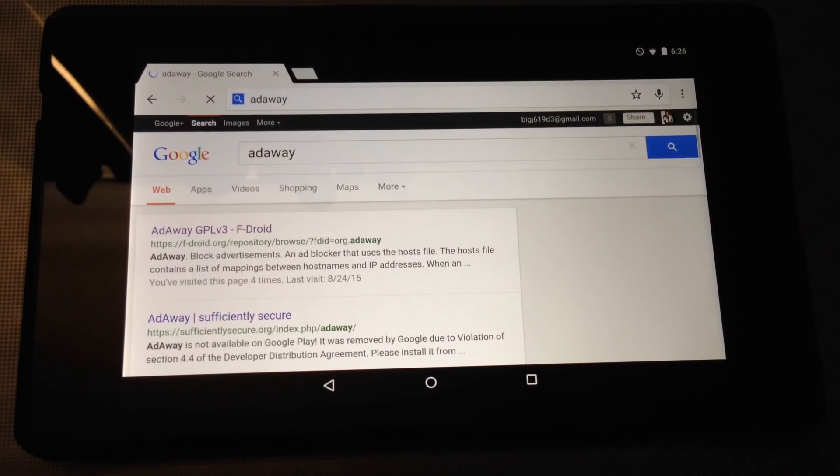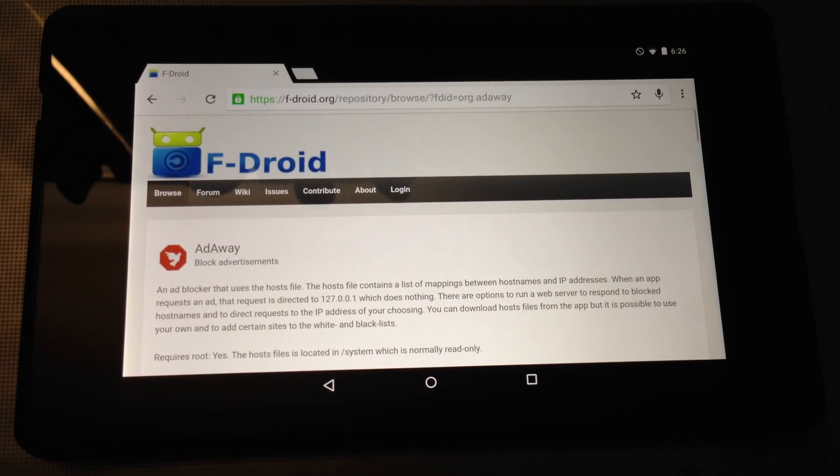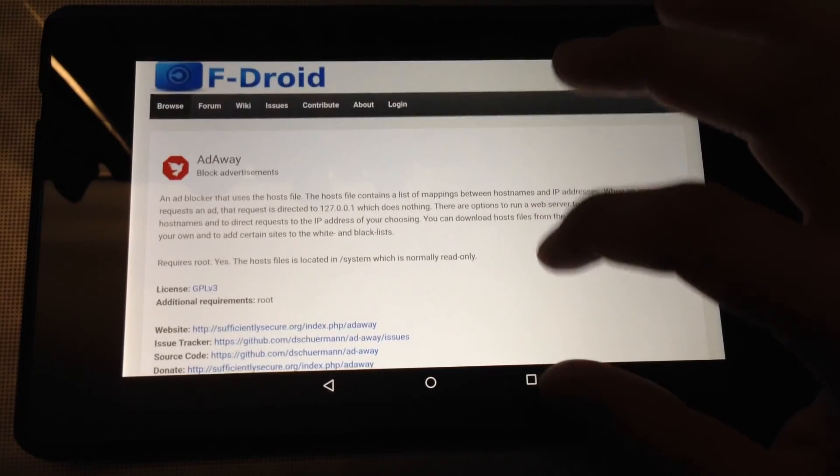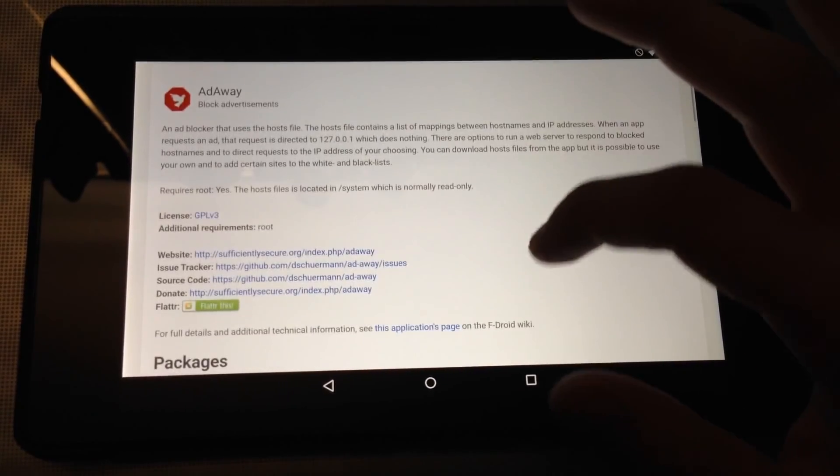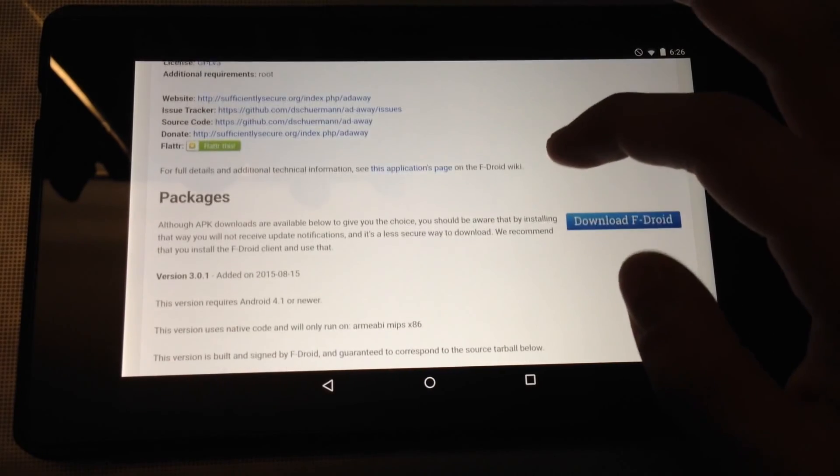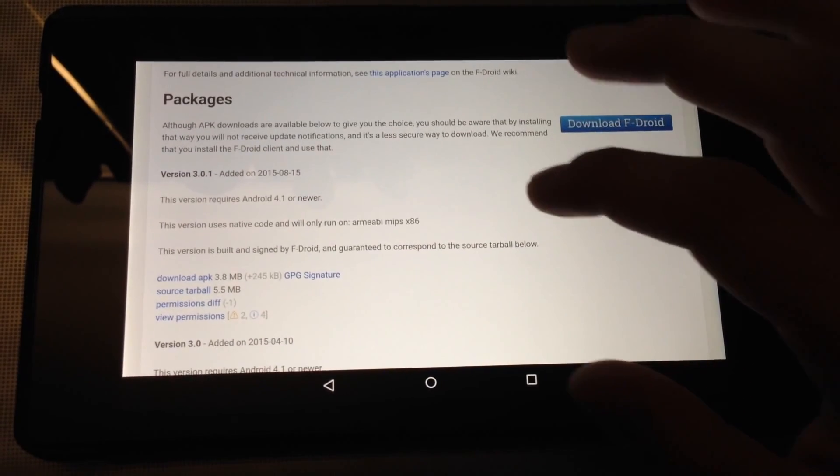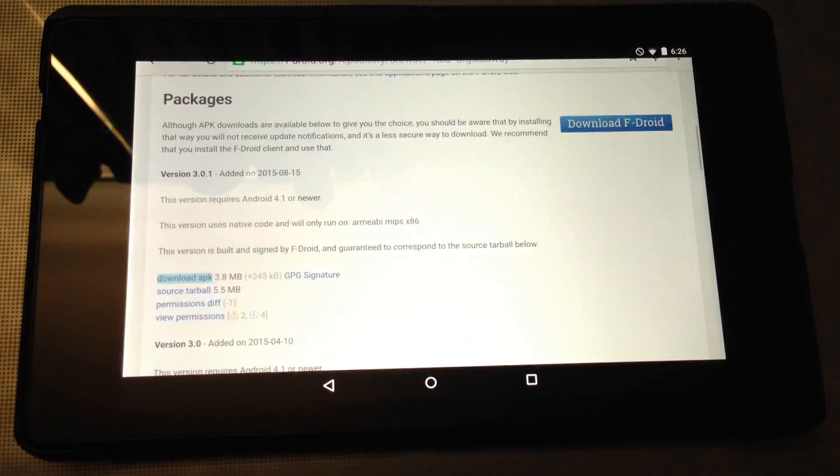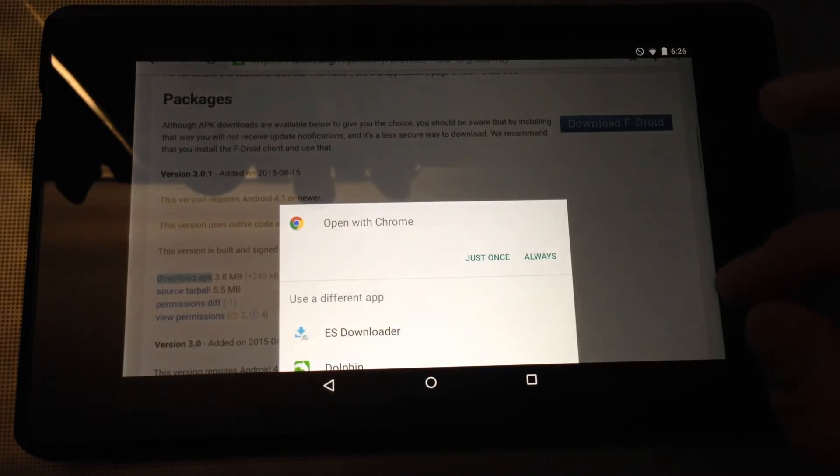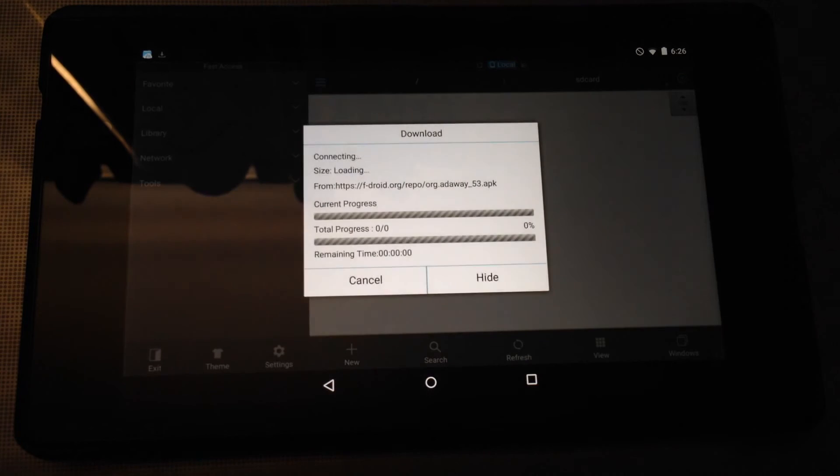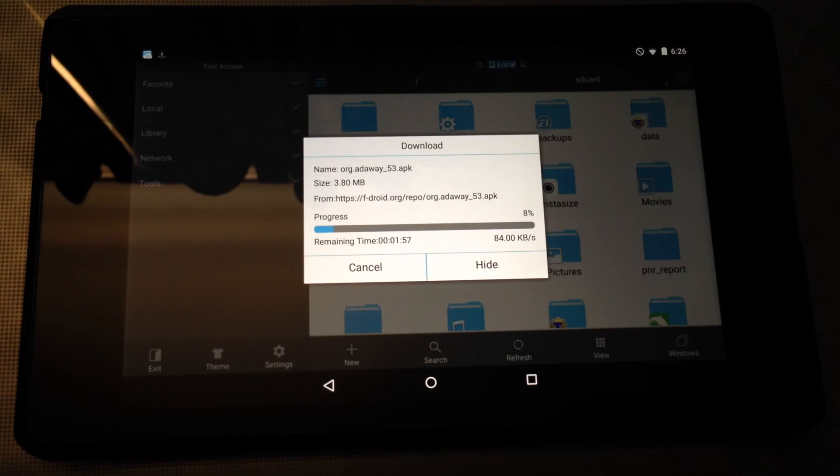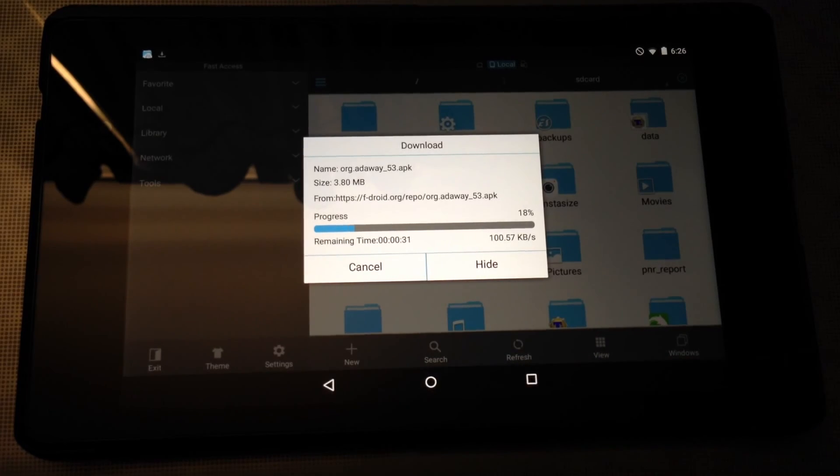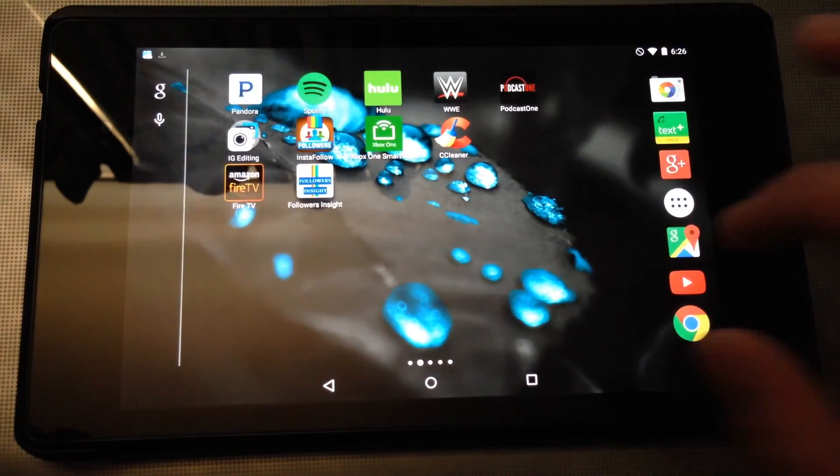And it's right here. So this is their website. It seems that the newest one would be version 3.01. And I'll download in ES Downloader. Actually, while that's downloading, it might be a little slow because I have some things uploading and downloading in the background.